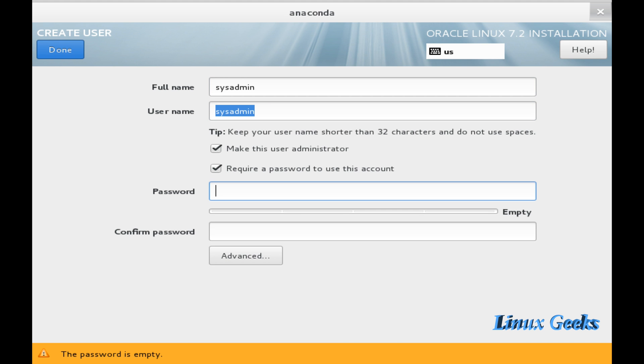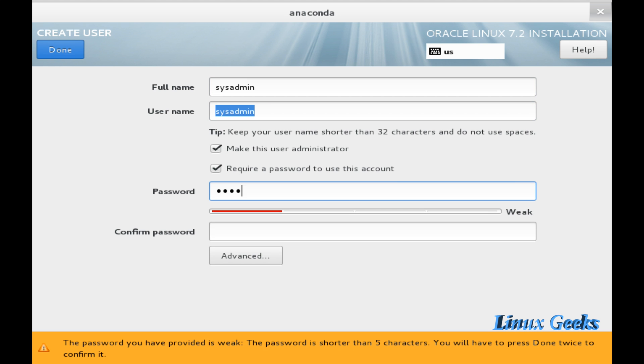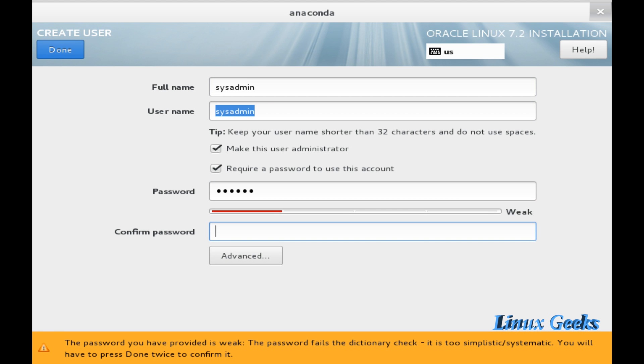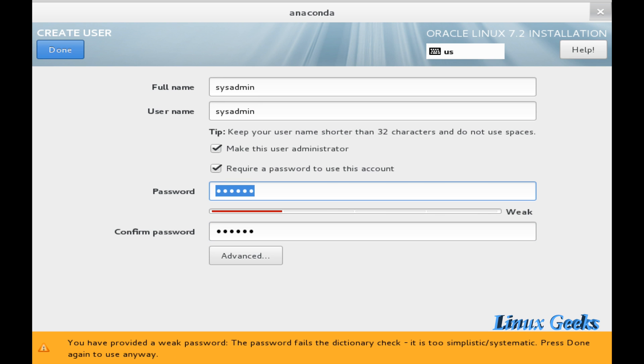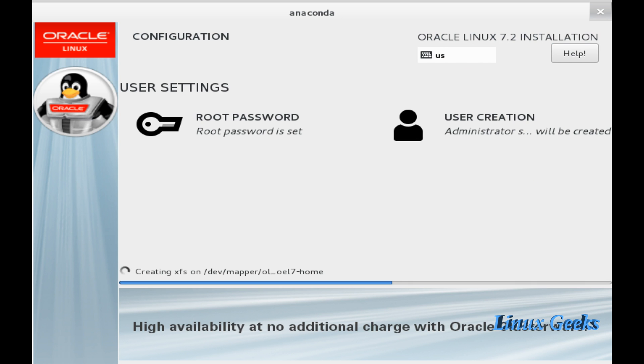I am going to create one administrator privileges user. This is admin. Require a password to use the account. Make it as user administrator and using the same password redhat.